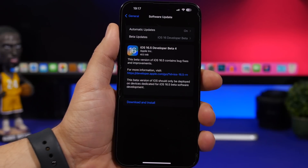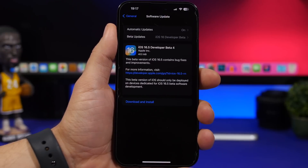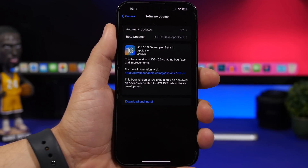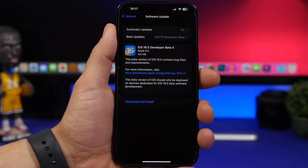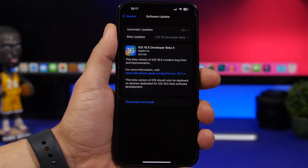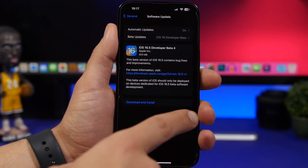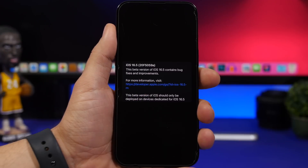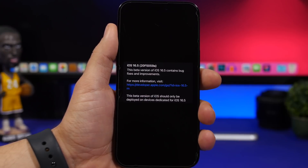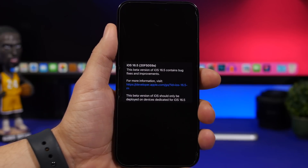iOS 16.5 has been released on its fourth beta and this is most likely the last beta before Apple releases the RC version and the public version of iOS 16.5. The build number for this update is 20F5059 and it ends with an A, which indicates that this is very likely the last beta update to iOS 16.5 before Apple releases the RC and then the public version.